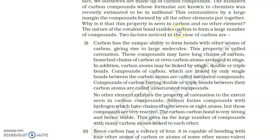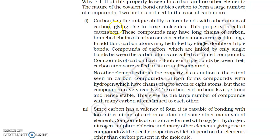The nature of covalent bonds enables carbon to form a large number of compounds. Two important factors in the case of carbon are: first, carbon has the unique ability to form bonds with other atoms of carbon, giving rise to large molecules. This property is called catenation, and carbon atoms can also be arranged in rings.